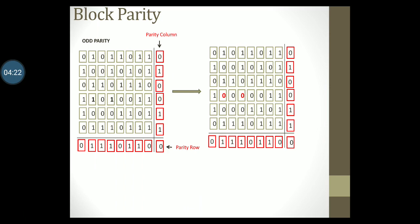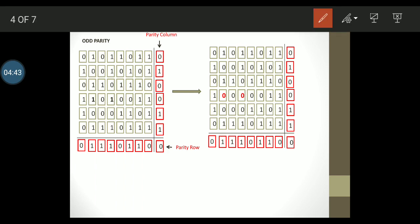Let us observe another situation where the same data is transmitted but two bits are changing. In the transmitted block I have highlighted these two bits in the fourth row in bold black. At the receiving end these bits get changed during transmission to 0. I have highlighted the same in bold red.